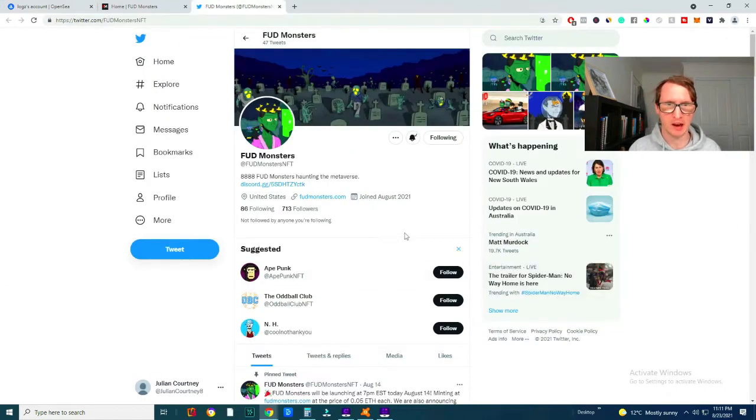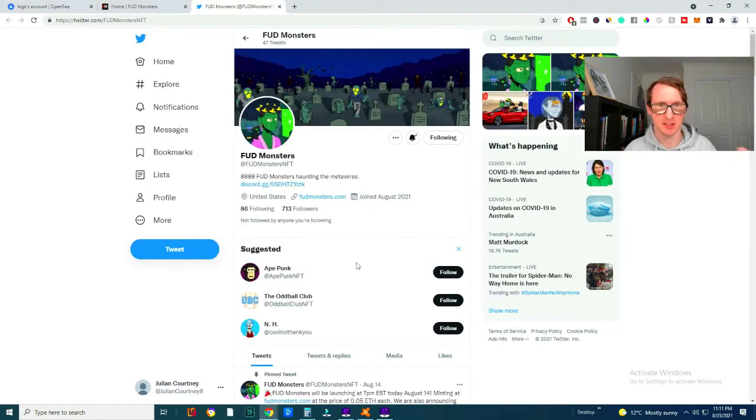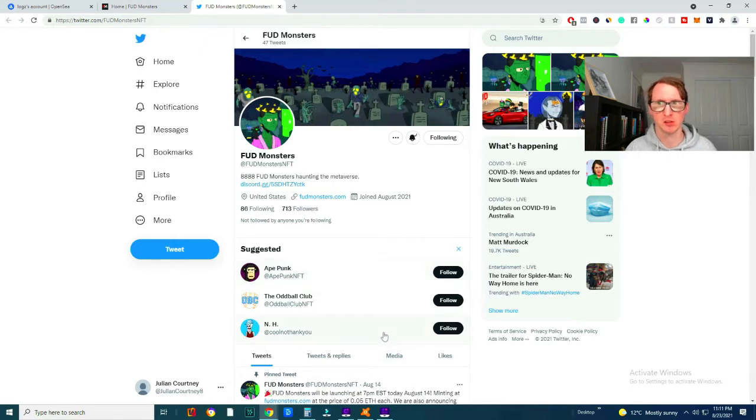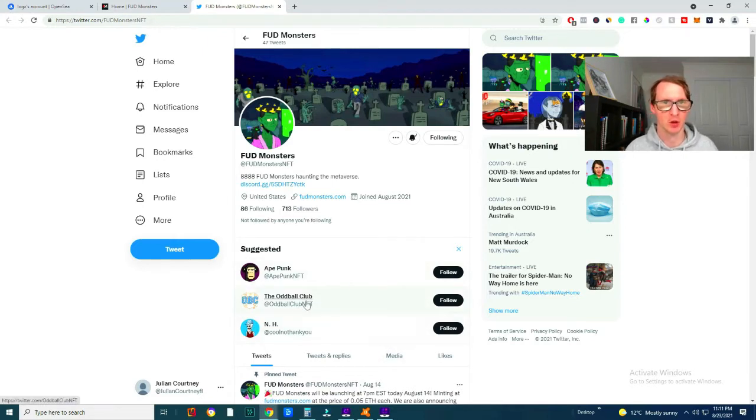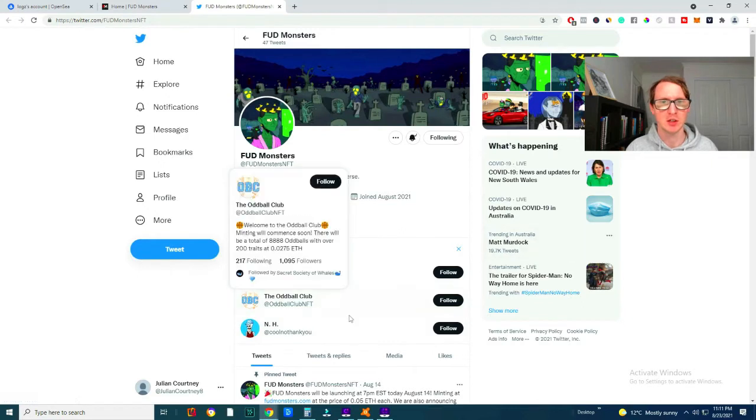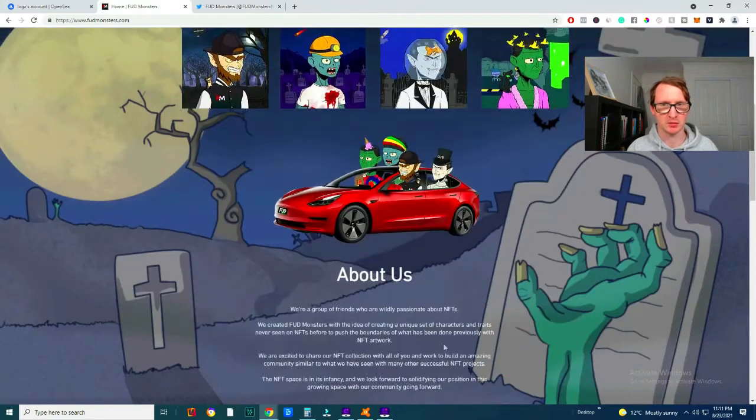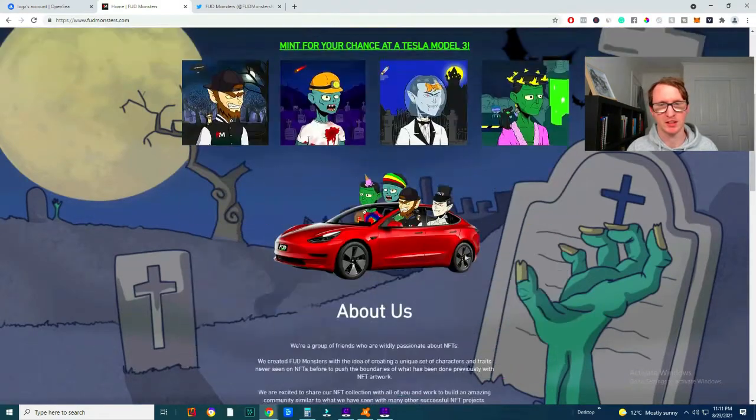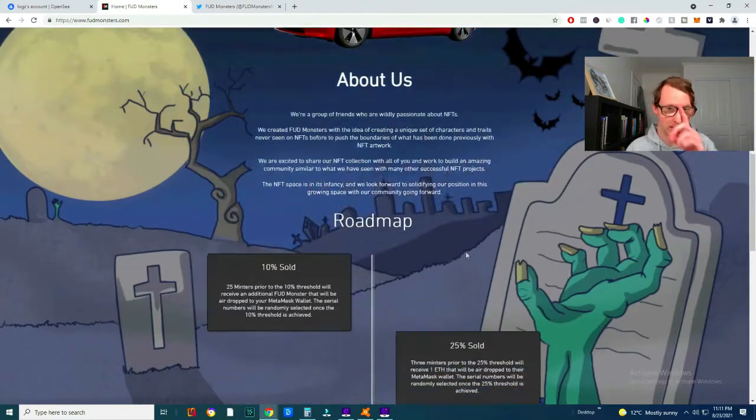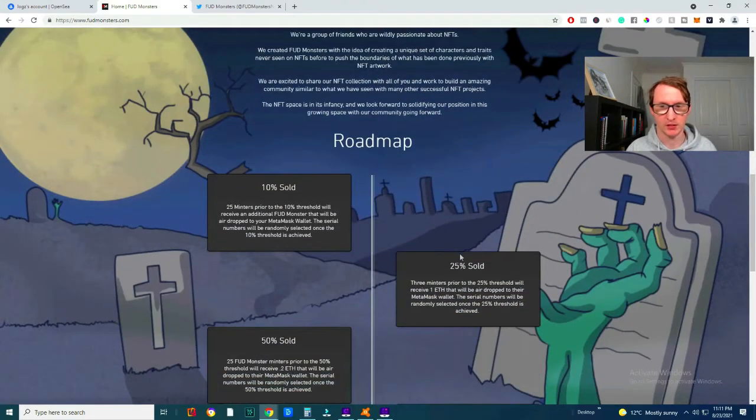Now I haven't seen anything too crazy interesting about this project in general. It doesn't have any real use case that I've noticed, but on their following and they have a low following too on Twitter, but I've just looked into the project.